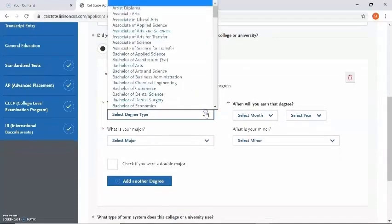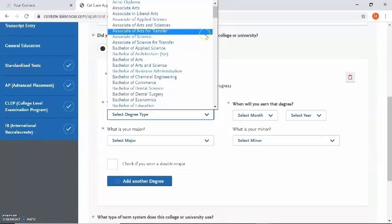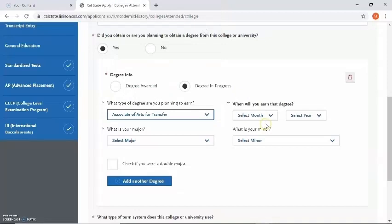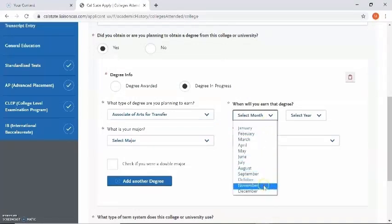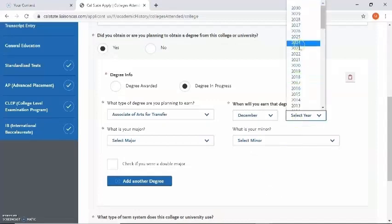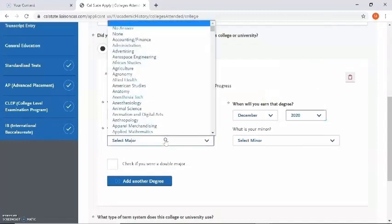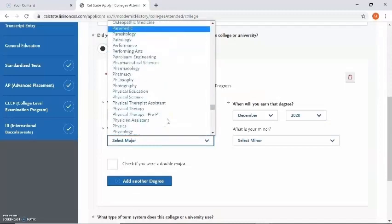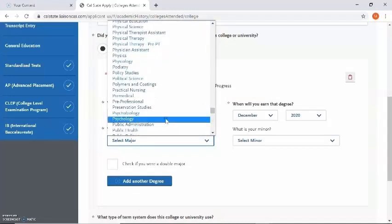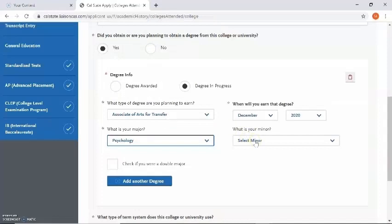What type of degree am I planning to earn? I'm getting an ADT which is an associate degree for transfer. Some degrees are under associate of arts for transfer or associate of science for transfer — the keyword there is transfer — so make sure you're selecting the right degree. I'm going to click on associate of arts for transfer. Now it wants to know when I will earn the degree — I'm earning it in December of 2020. Now it wants to know the major, so I'm going to find psychology. It also wants to know my minor; technically we don't have minors at Citrus College, so I'm just going to leave that blank. If I want to add another degree at Citrus College I can click on add another degree.